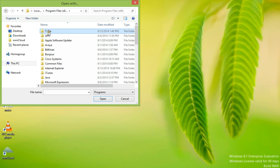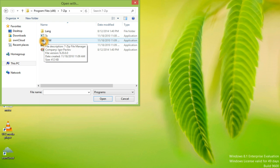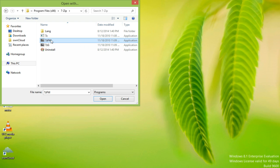Browse Program Files x86, 7-Zip, 7-Zip File Manager. Click Open.